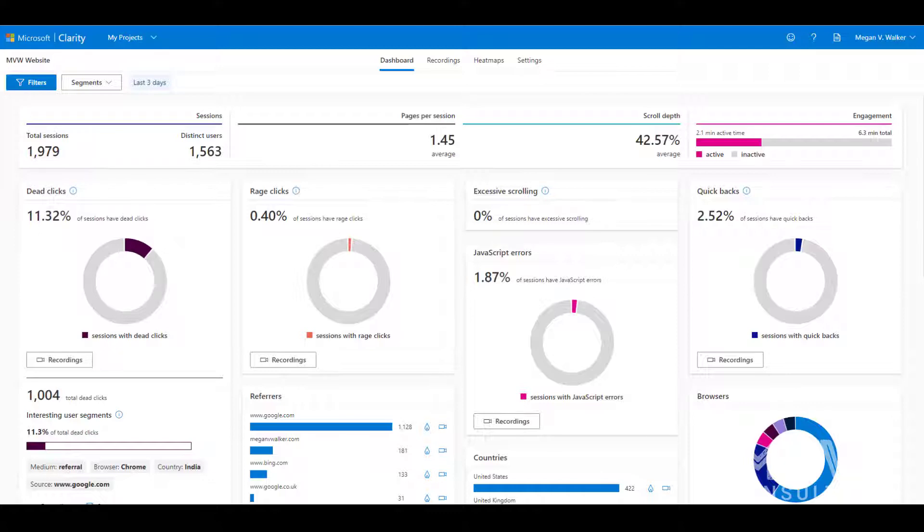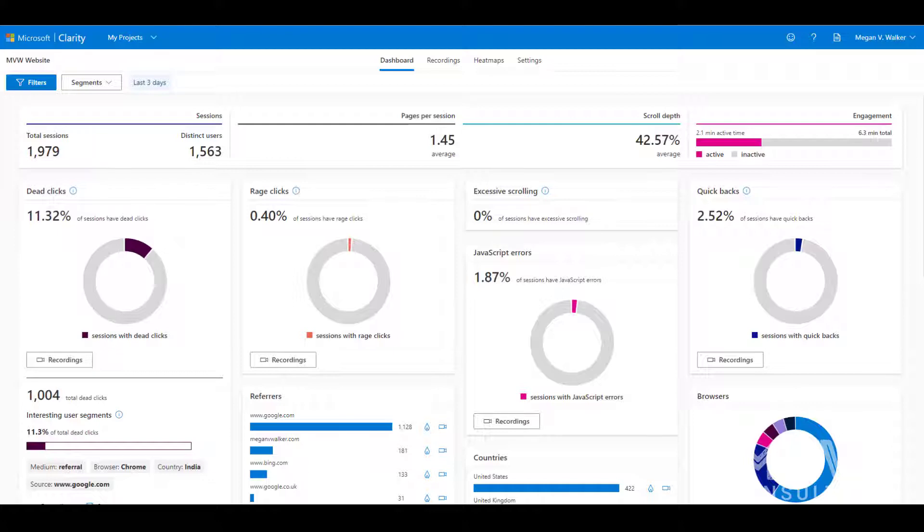This means that we don't have to keep applying the same filters every time we're in Clarity and we want to look at the same sort of data. We can actually set that up once, save it, and then quickly jump to it and use the segment at any point.